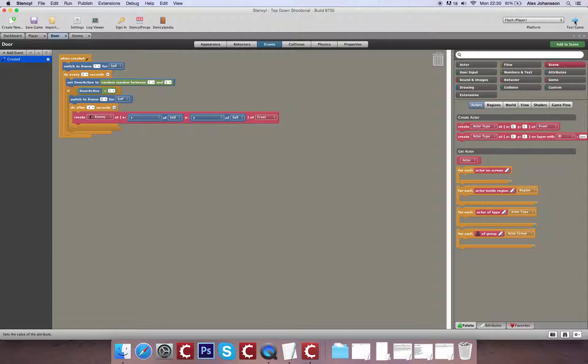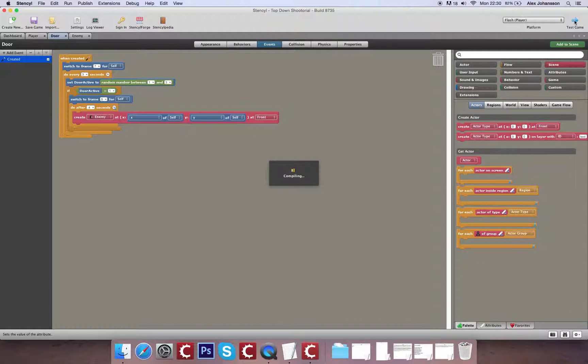So let's just quickly test that. Once we've looked at this, I think we'll wrap this video up for now. And then in the next video I'll cover directional shooting and enemy movement.